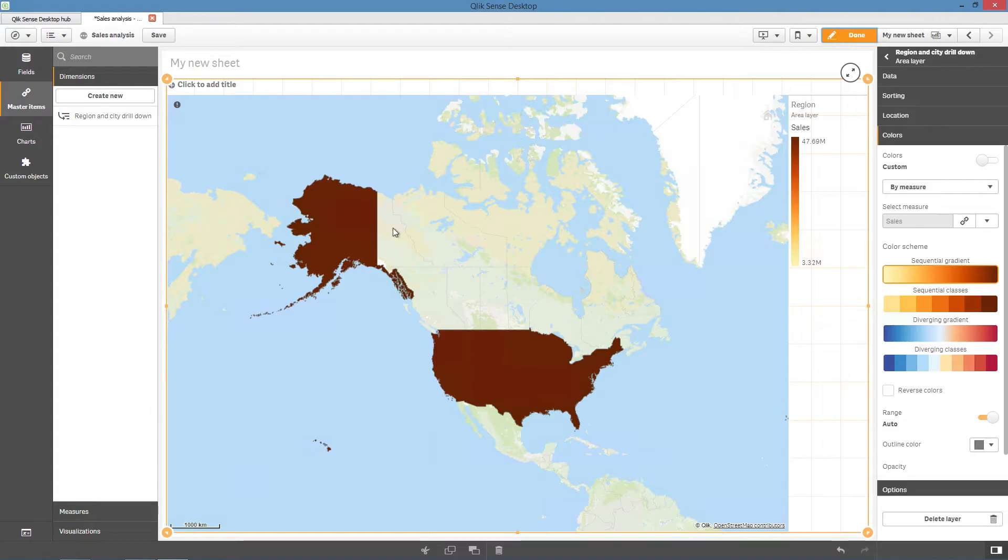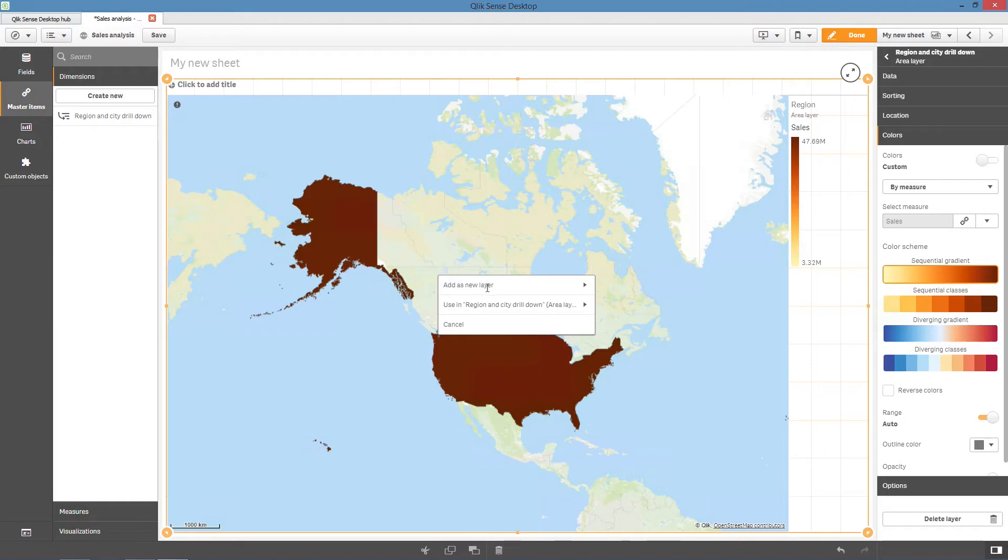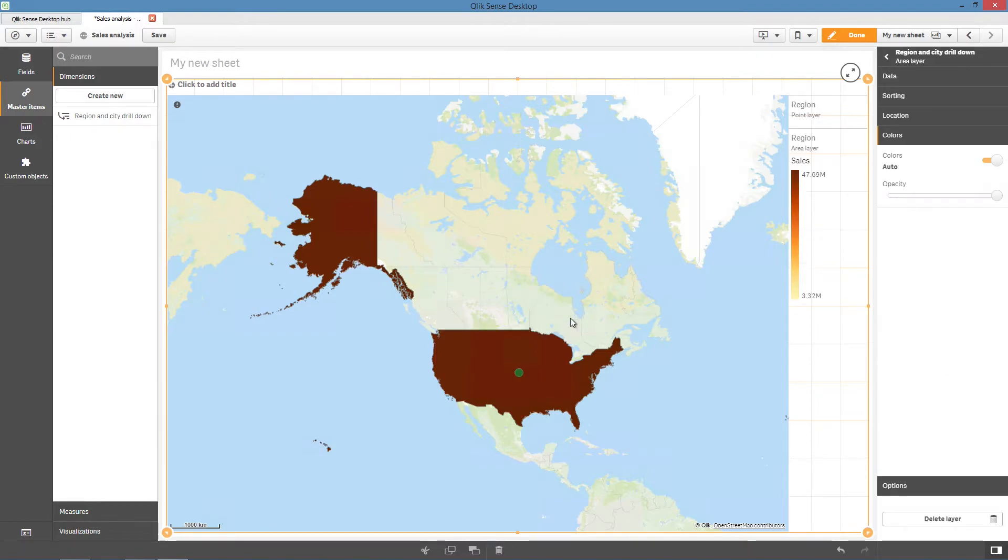Let's add a point layer next. Drag and drop your drill-down dimension onto your map and add it as a point layer. Now you can edit the properties of the layers to create the drill-down layer.